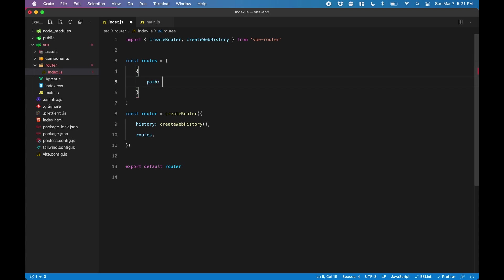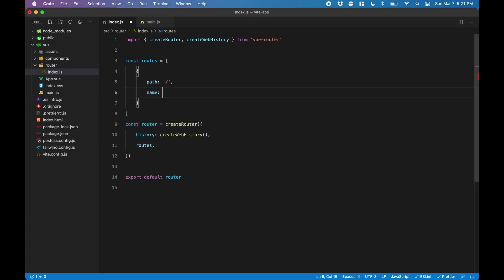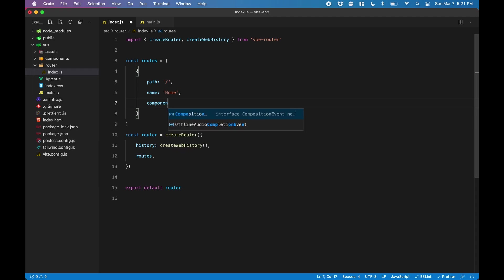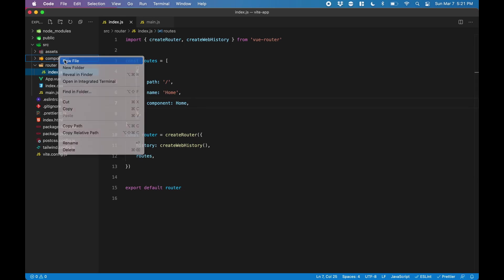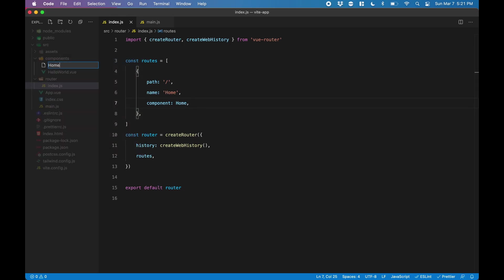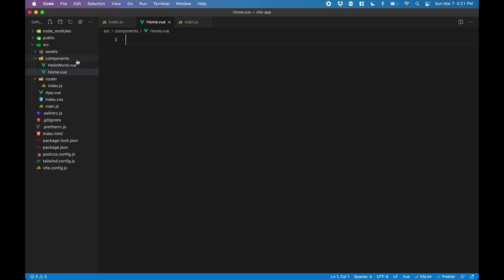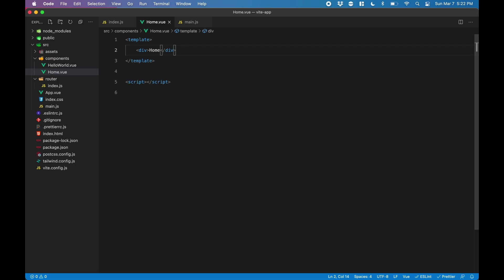We want our root path. For that, we will give the name for the component home, and then the component itself, also called home. This home component doesn't exist yet, so let's make that file now. Under components, we'll make a file called home.vue. I'll generate some scaffolding here and we'll just put home.